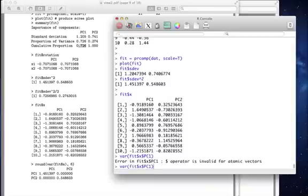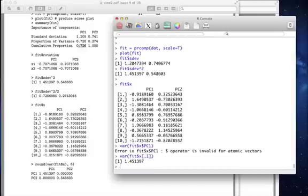I made a mistake. Let's do the column, specify it this way, column 1. The variance of these 10 numbers is 1.45, which is exactly what the first eigenvalue tells us.